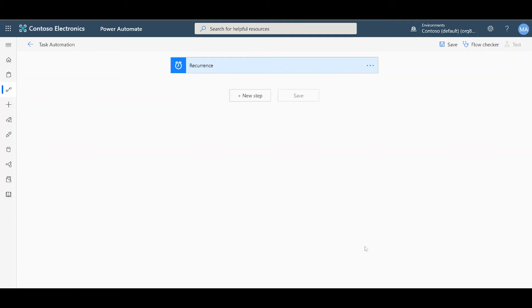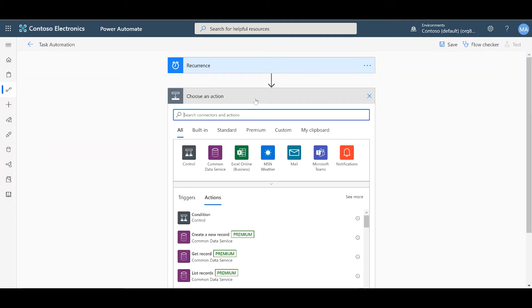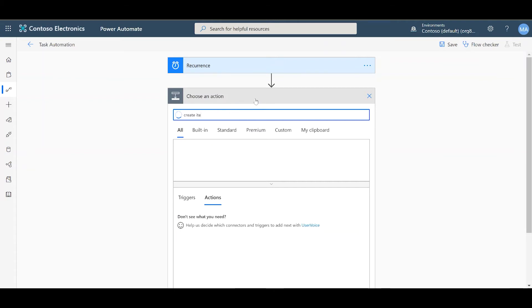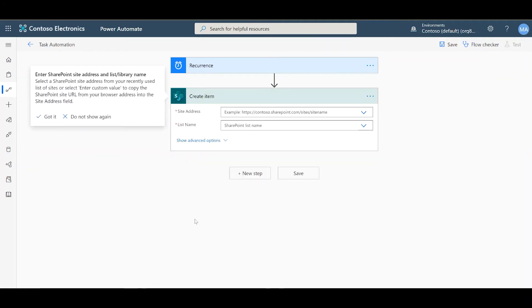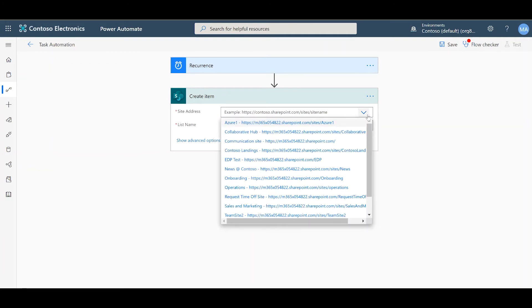From here we click on New Step, and we want to look for the action called Create Item. Okay, here we're going to pick our site address. Since we wrote it down, we know exactly what it is. Mine's called Onboarding. And here it is, just click on it.